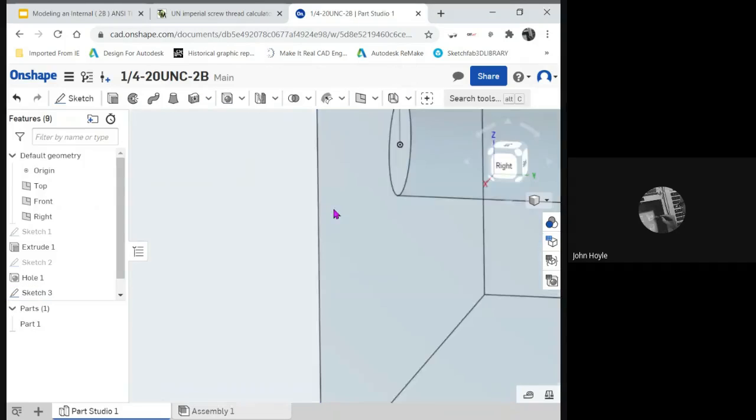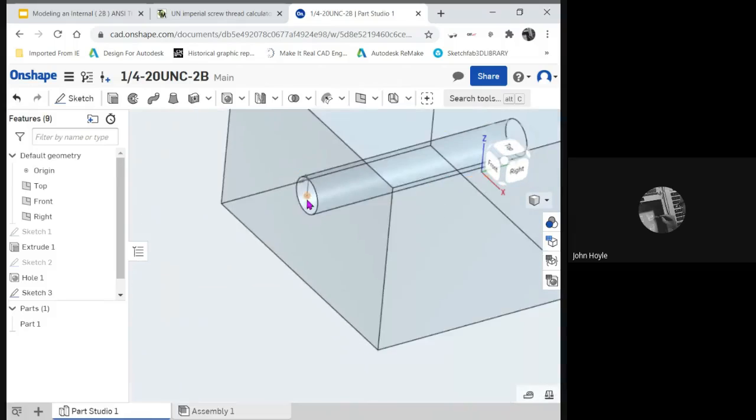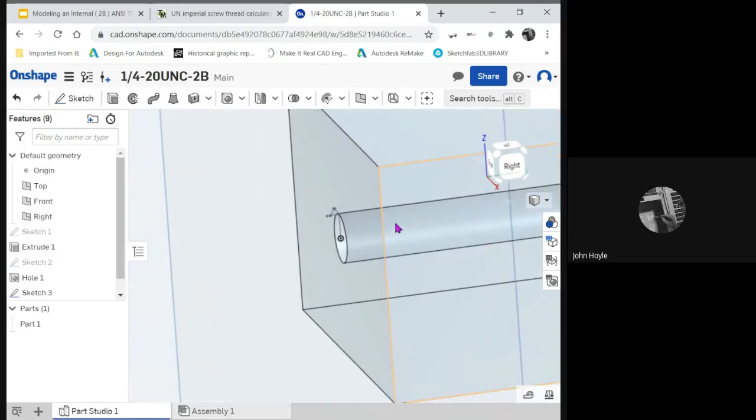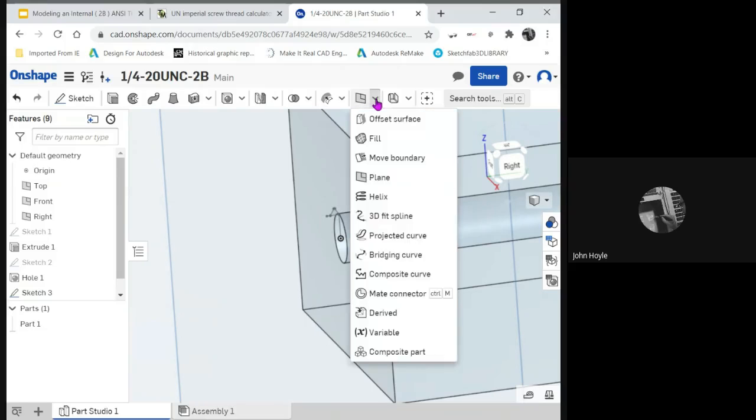Now we need to cut away our thread. So first thing we're going to do is make a helix representing the pitch. So where is helix? That I have to find. There we go. Helix.